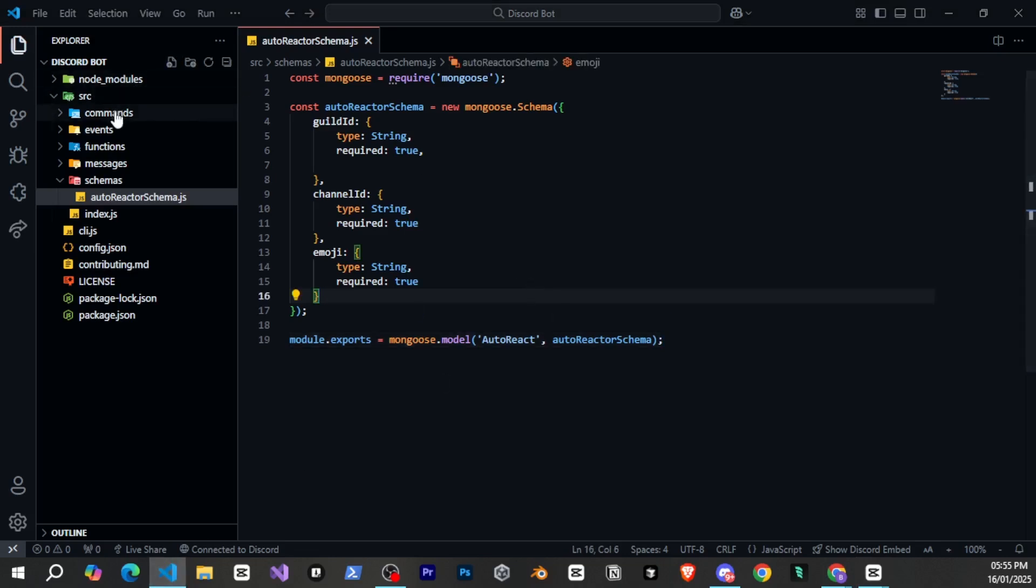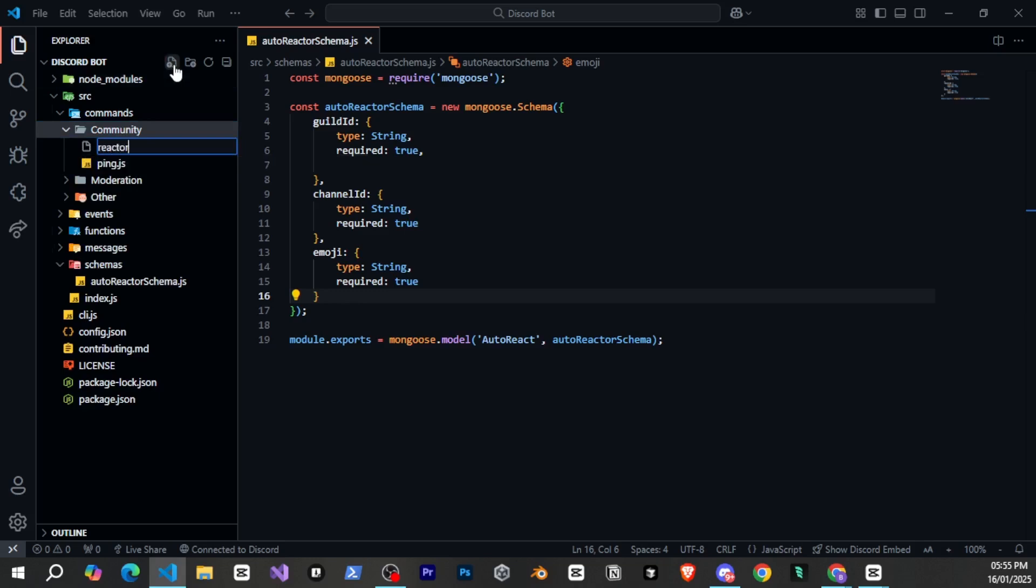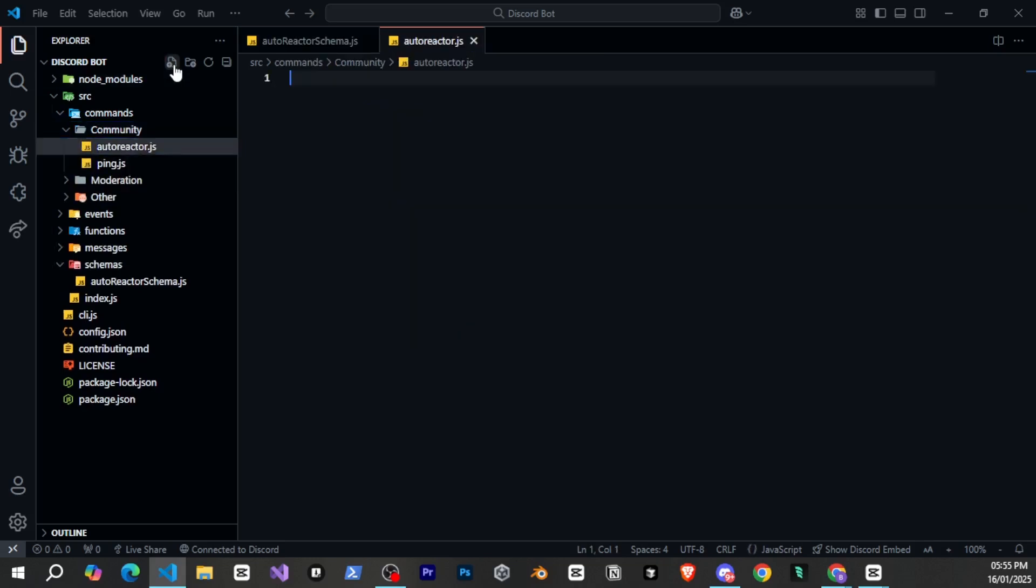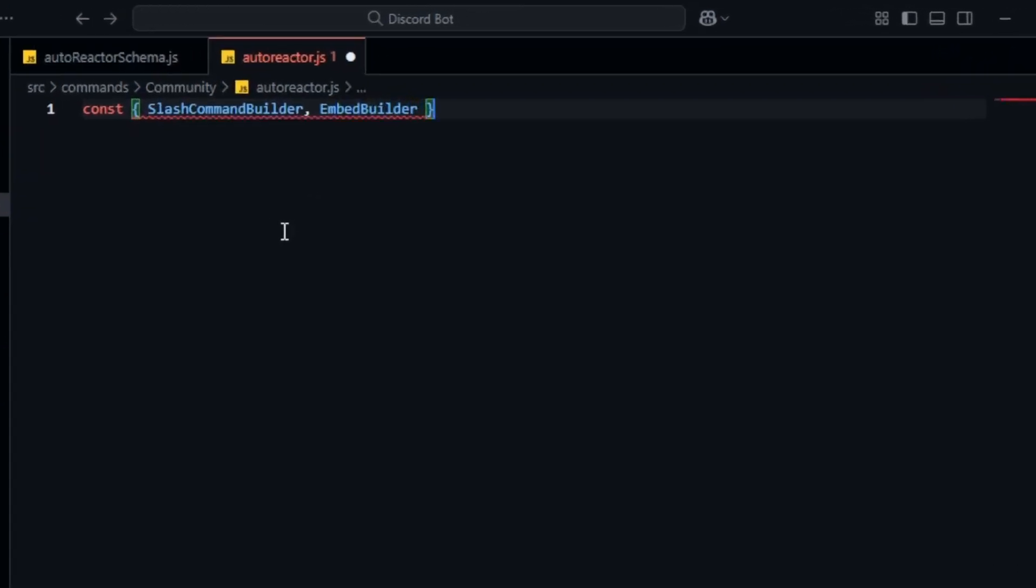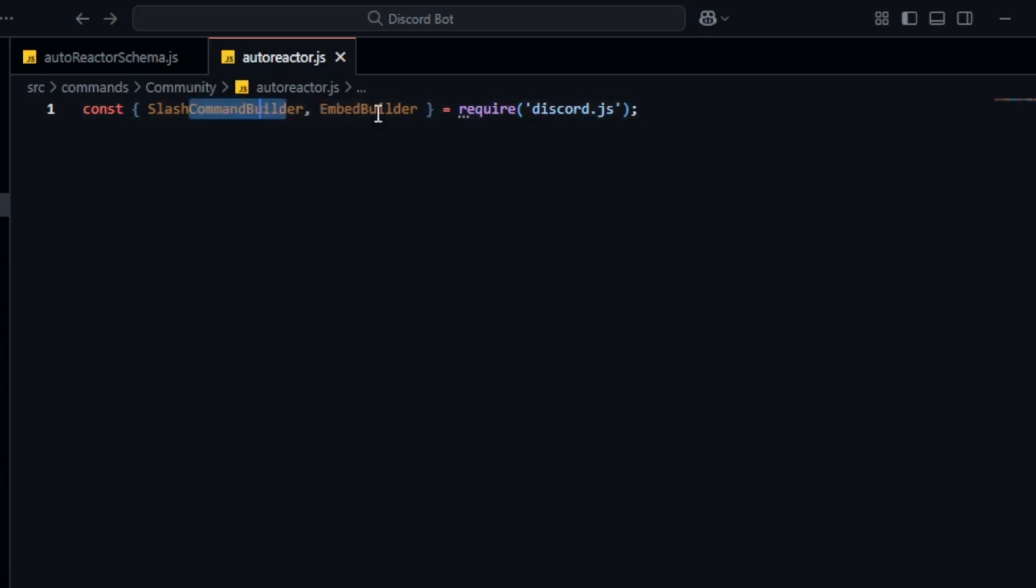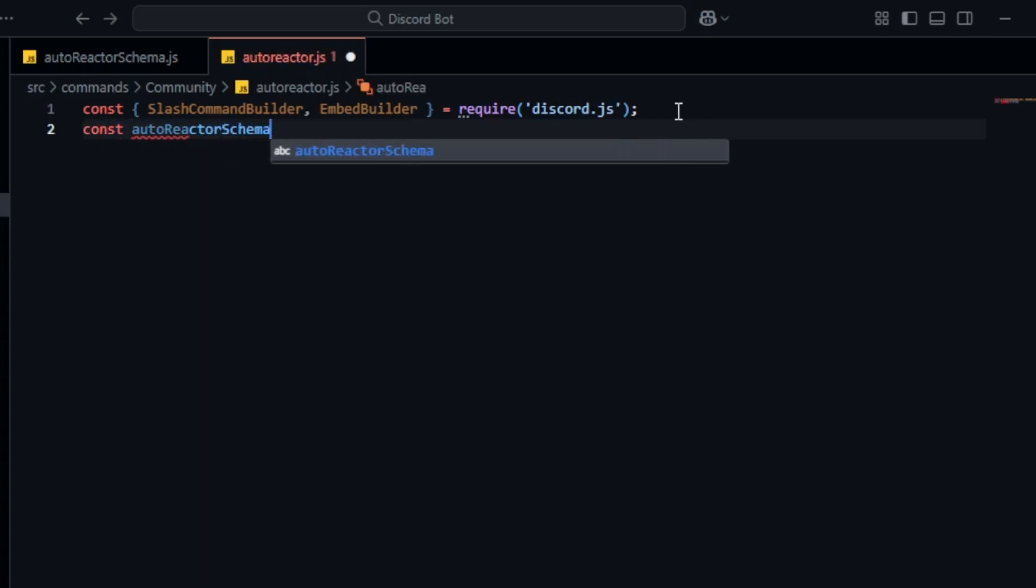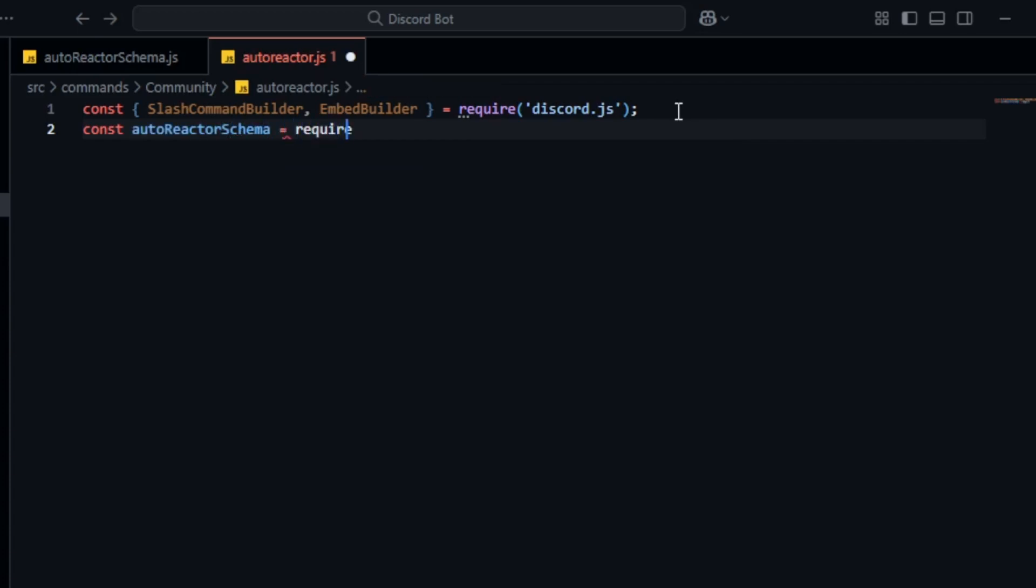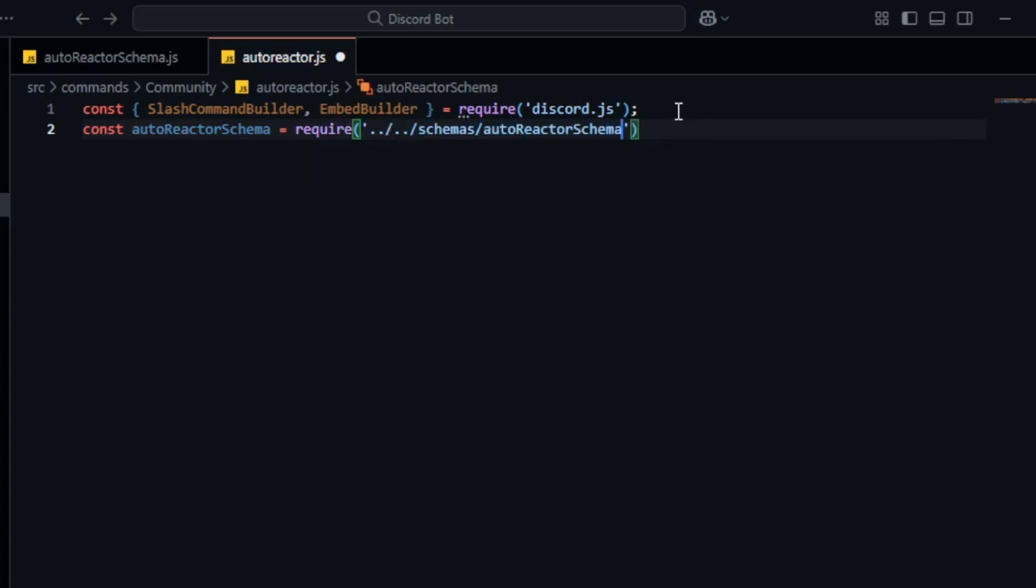Next we'll create the command. To do this we'll go back to visual studio code and open the commands folder. Inside the community folder I'll create a new file called autoreact.js. In this file we'll write our command. The structure I'm using for the slash command might differ based on your bot's base or handler but for now I'm writing it according to disco base. Don't worry the MongoDB part will stay the same. First I'll define the slash command builder and embed builder. These will be used for the command. Then we'll define the schema we'll be using. To do this we'll write const reactor schema equal sign require path to schema. This will point to the path where we've saved our schema file in the schemas folder. You can name the variable whatever you prefer. It's up to you.